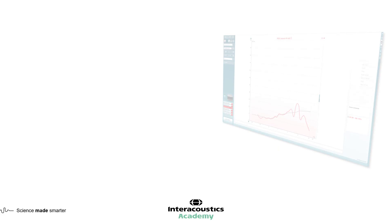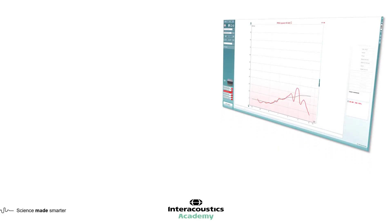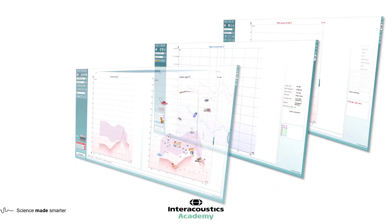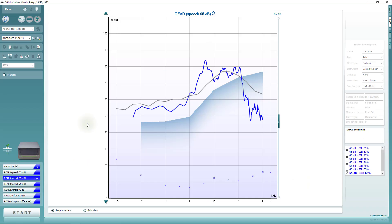This tool can be used in the REM module, the HIT module, and the Visible Speech Mapping module on the Affinity Compact. It's enabled in the REM module by clicking on the monitor checkbox on the left panel. You'll then need to manually adjust the level up to find a suitable listening level. The level will default to zero whenever it is enabled to prevent accidental listening at loud intensity levels.